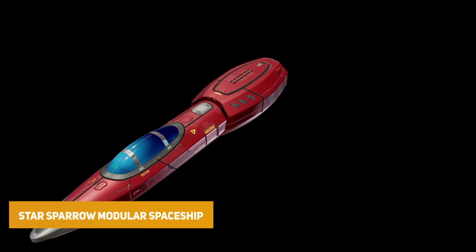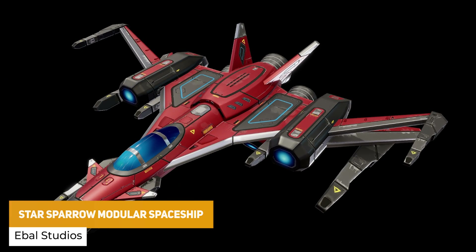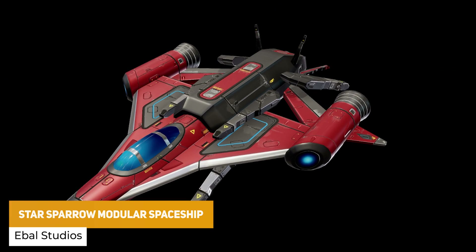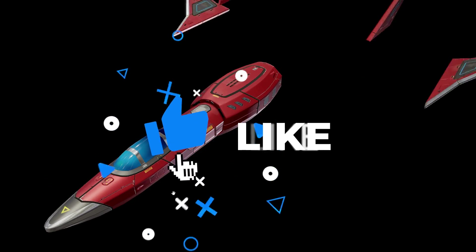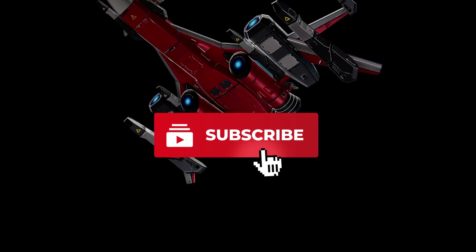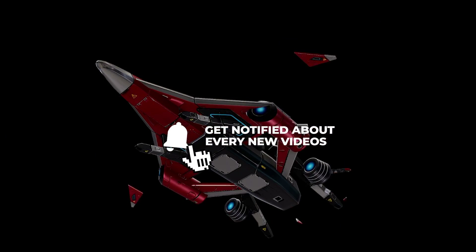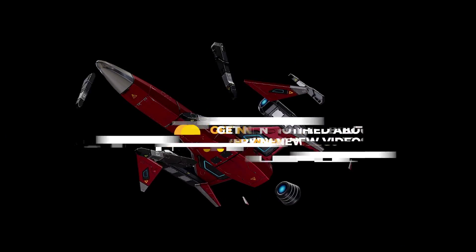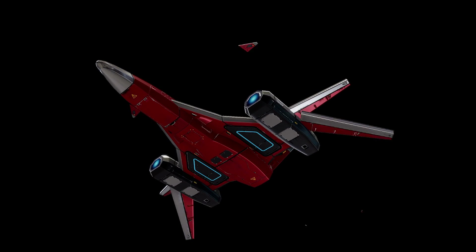Next is the free Sparrow Modular Spaceship, which is from a bigger pack and seems quite a popular one on the store. It has three modules, 20 different examples, 10 color variants, 2K textures, and lots of different things. It also includes bonus asteroids, space mines and other stuff, and it could be a great way to look at how to make your own stylized spaceship.